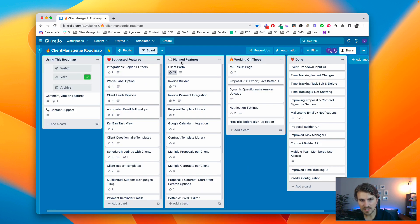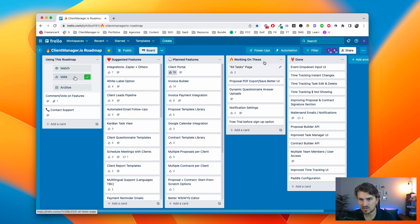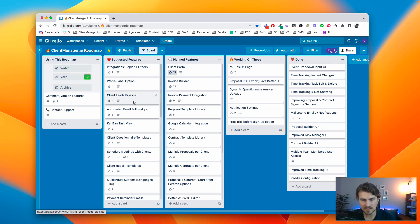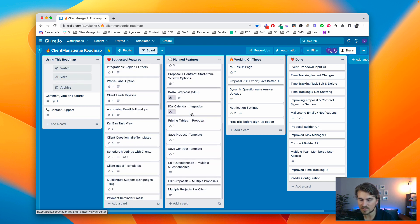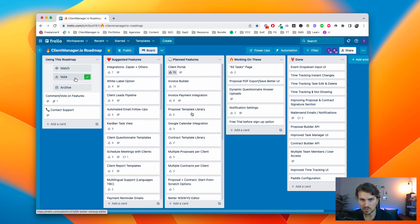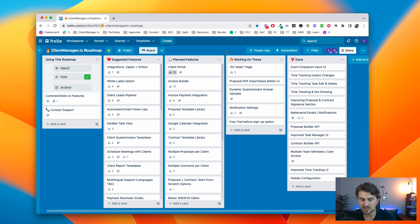So, what you see here is our public roadmap. And we've got a lot of suggested features, planned features, working on these and done. I'm not going to go through all of them, but you can take a look to see what we have in the pipeline. We're really working on making client manager better, as I mentioned. So, I'm not going to mention it again.